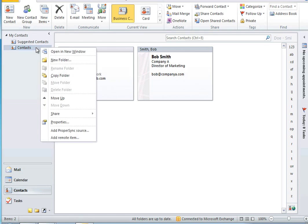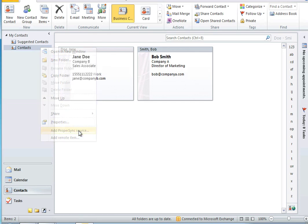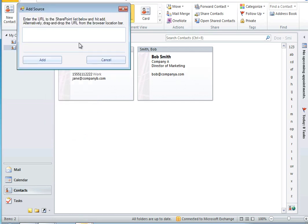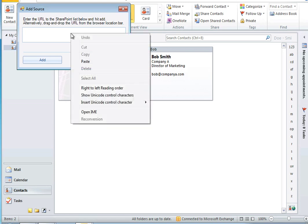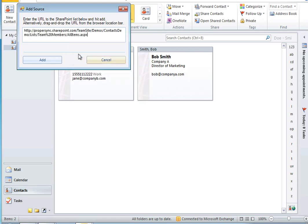Select Add ProperSync Source from the Contacts menu. In the dialog box that appears paste the URL in the box and click Add.